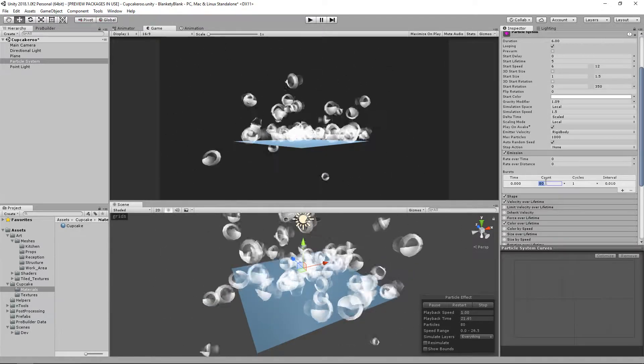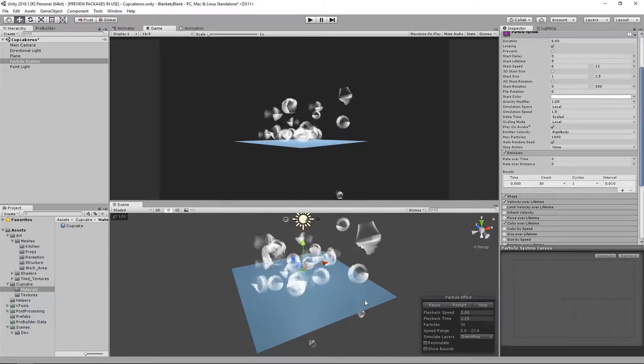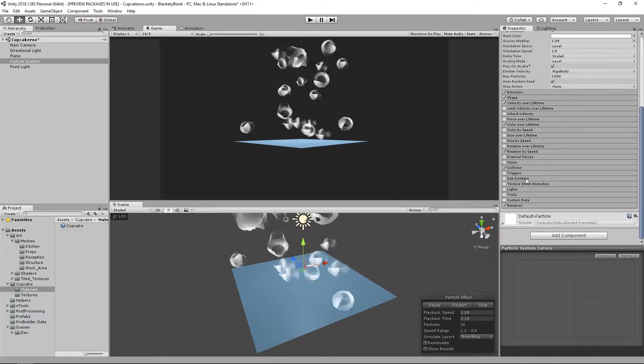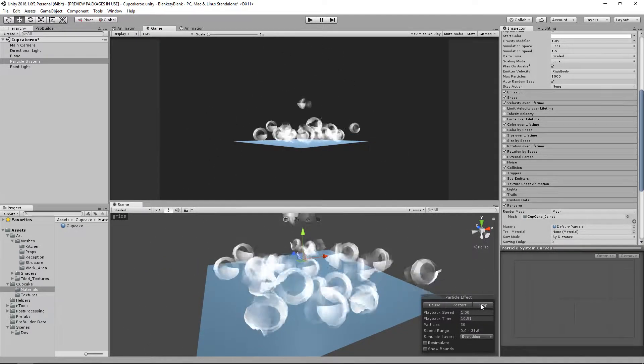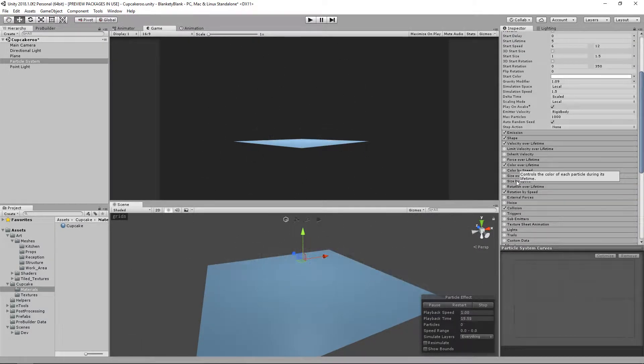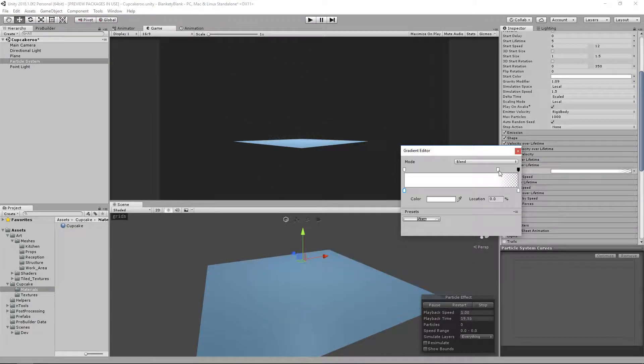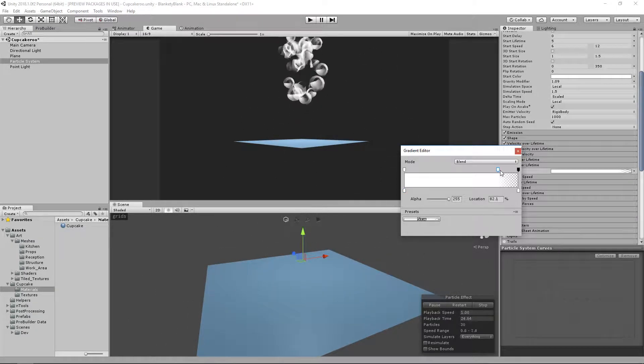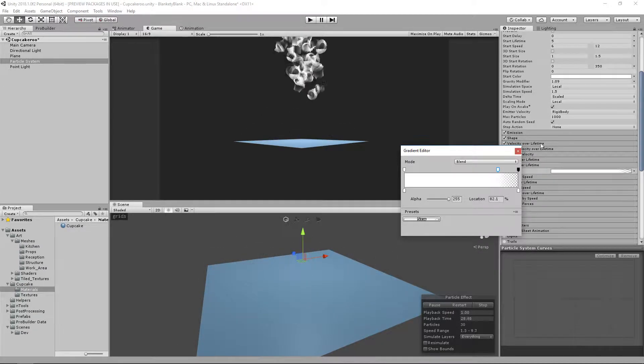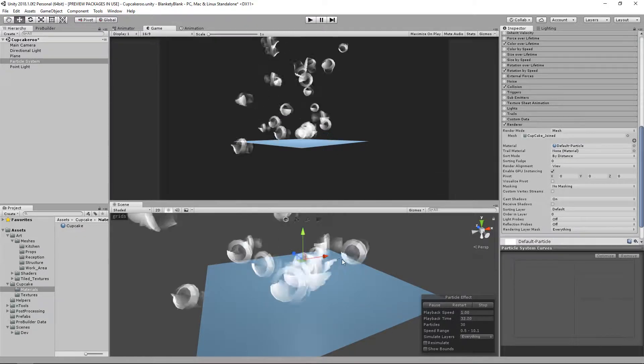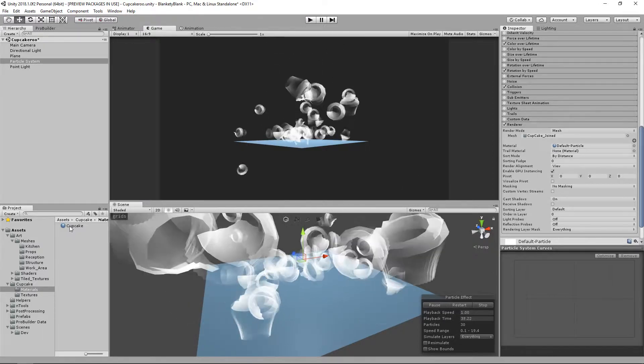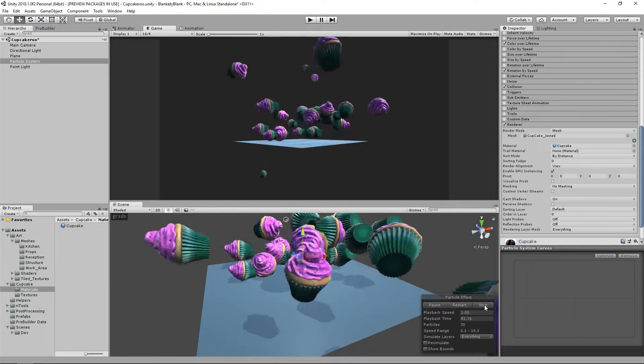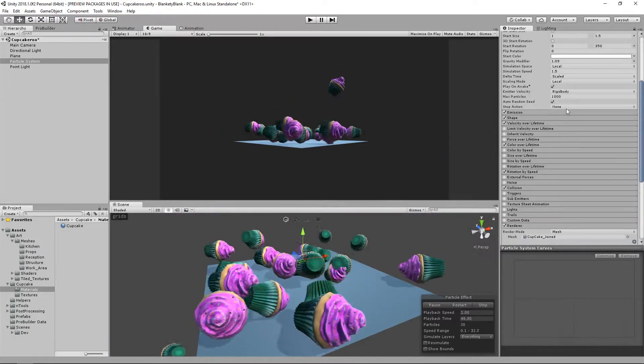I've just made this quick particle system here. This isn't a particle tutorial, so sorry that I won't show you how to build this. If you were to change it to mesh, I'm gonna select a cupcake that we made in the 3D modeling tutorials. I'll bring my emission count down because for some reason while I'm recording it seems to be stuttering.